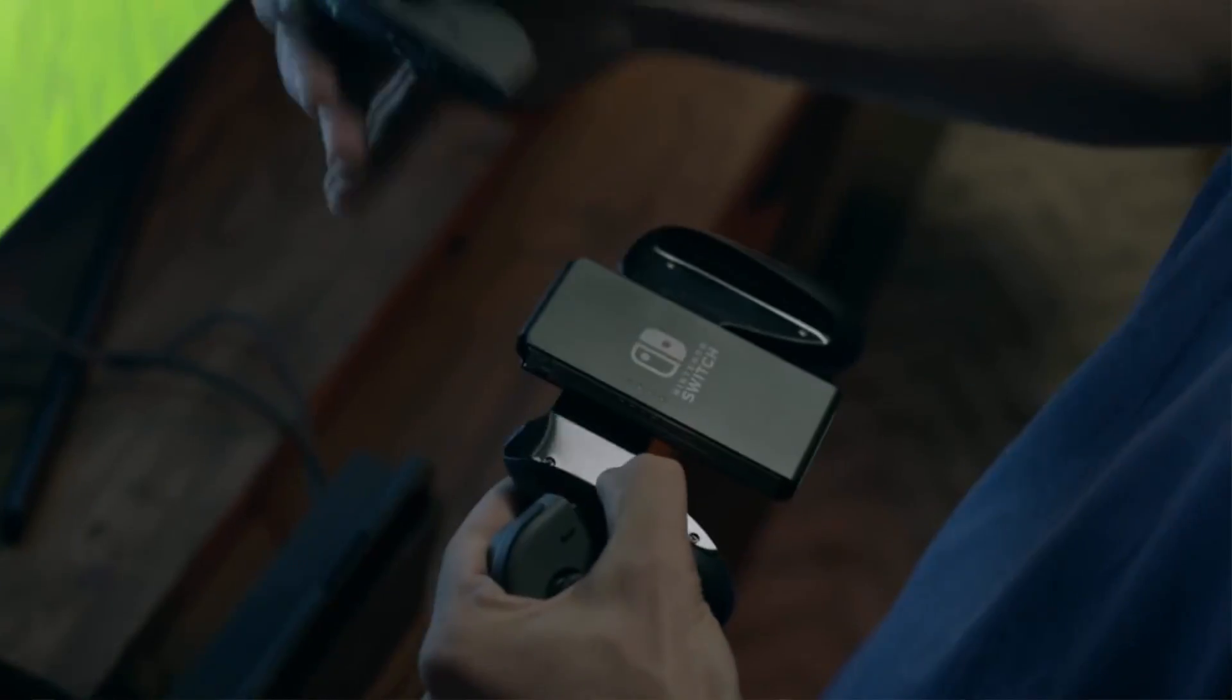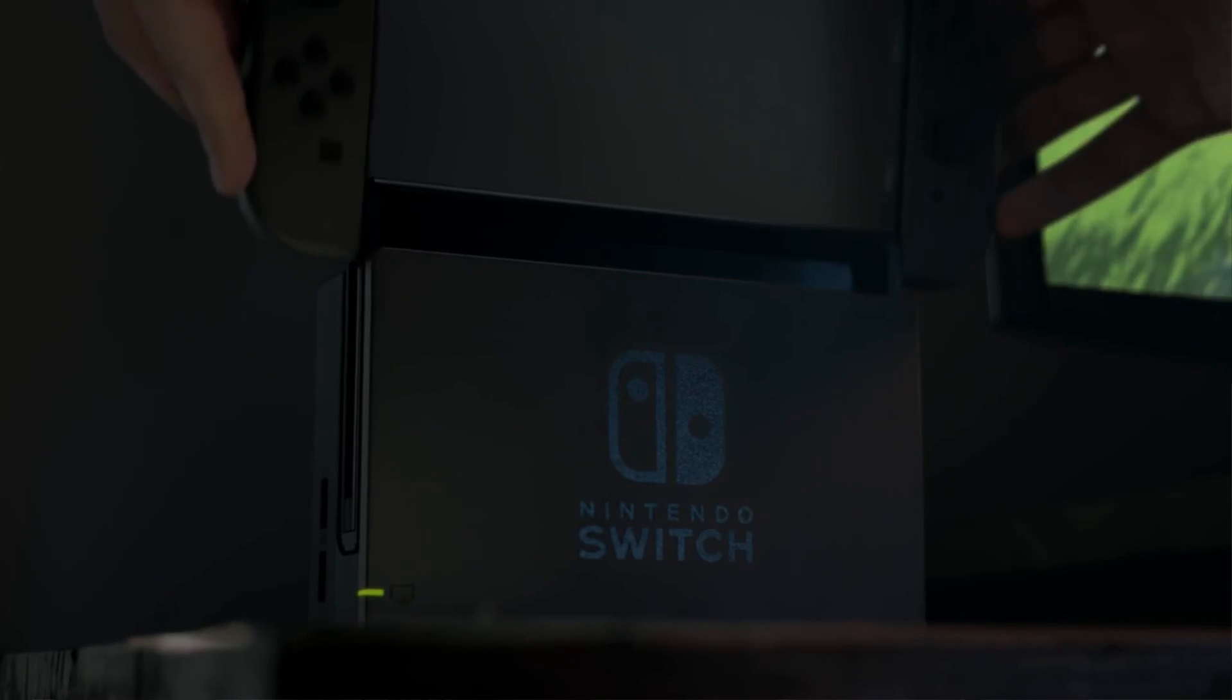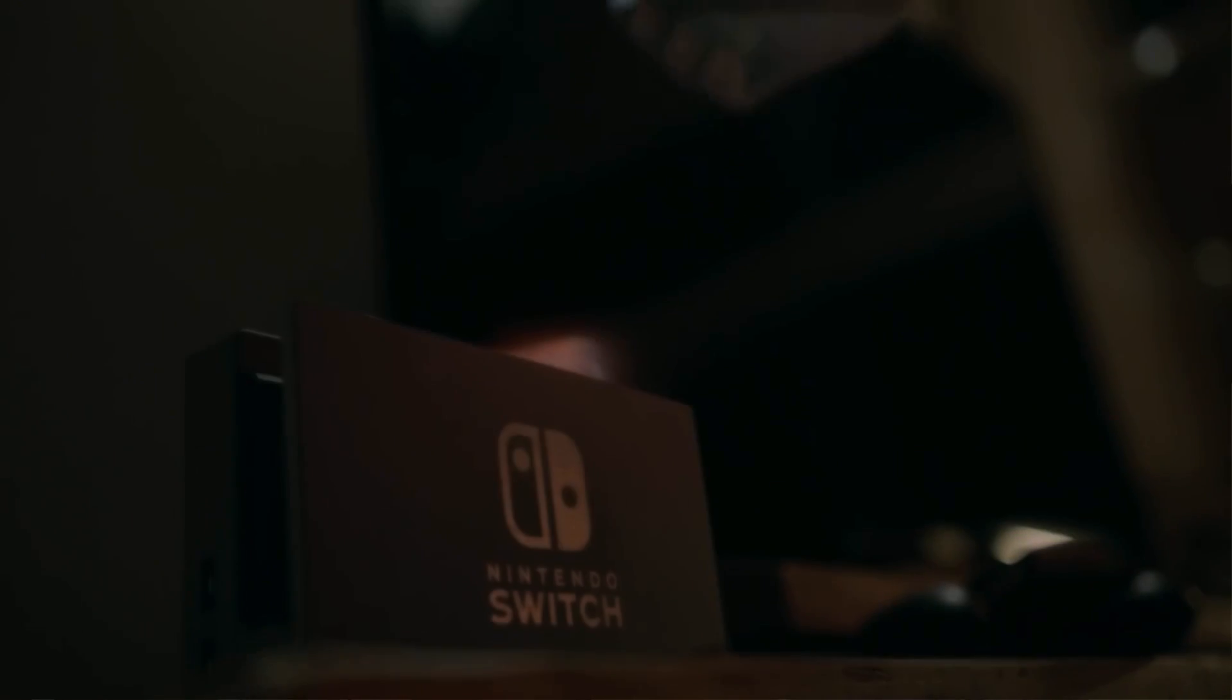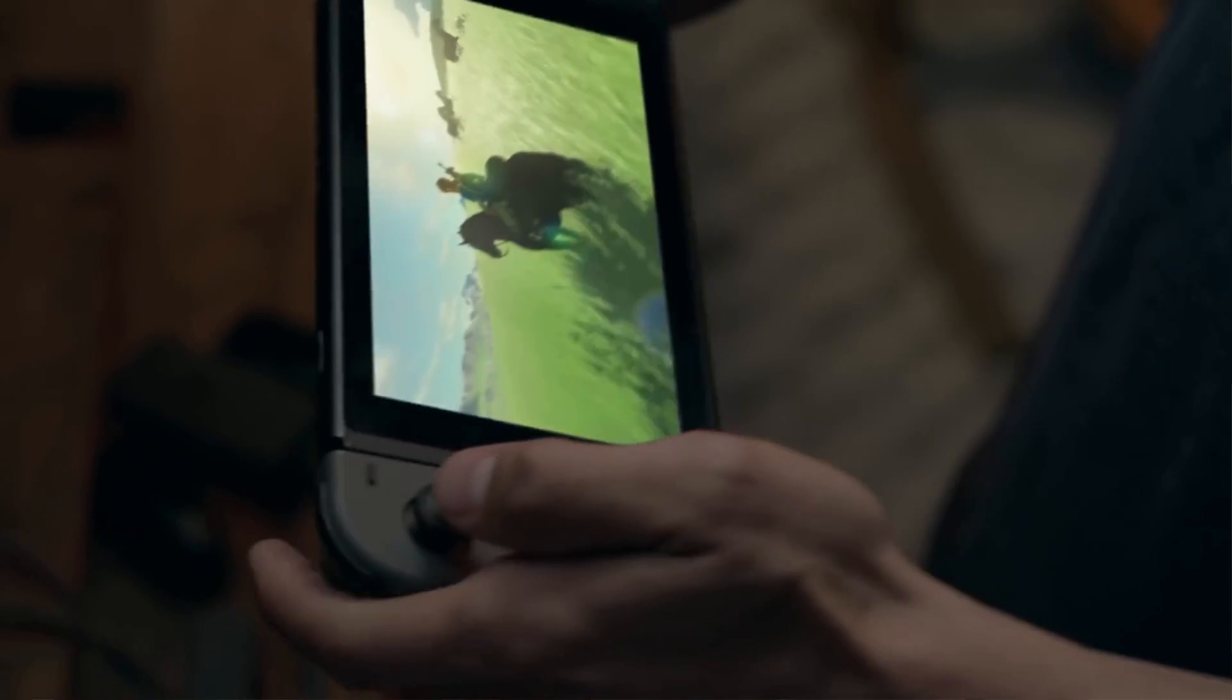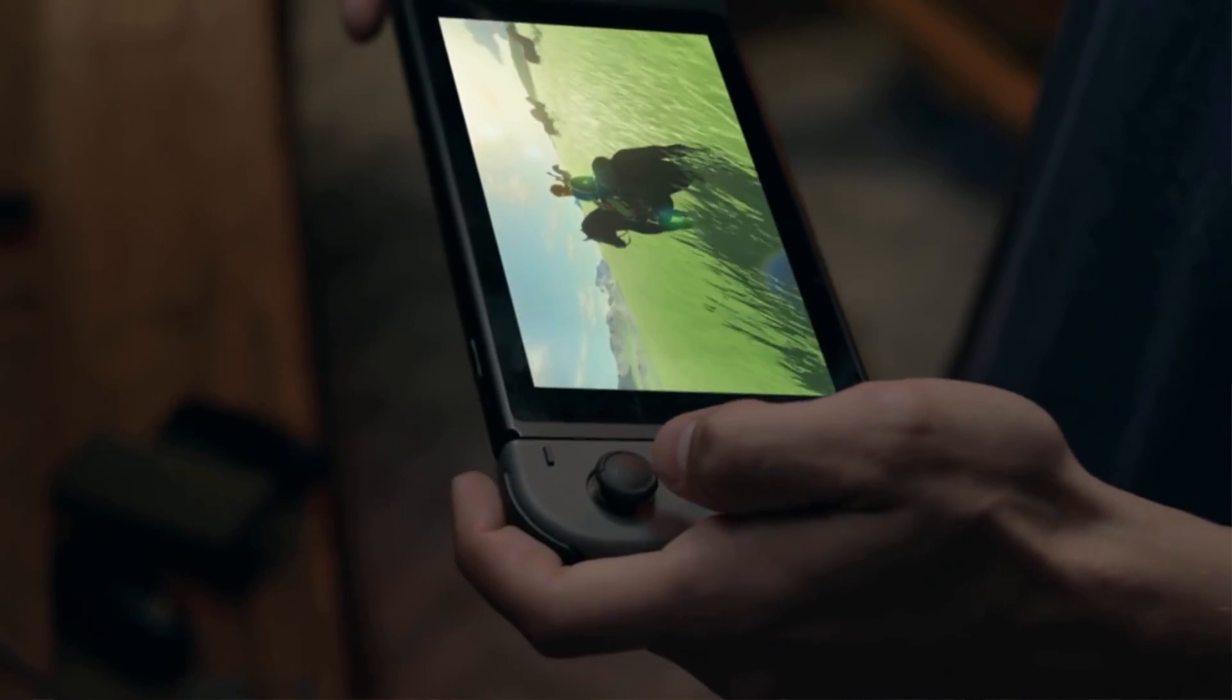Hey what is up guys, welcome back to another video. So today we're gonna talk about the Nintendo Switch. Nintendo has released their trailer and they've announced that it's gonna be coming around March. In January we should hear the specifications for the Nintendo Switch.